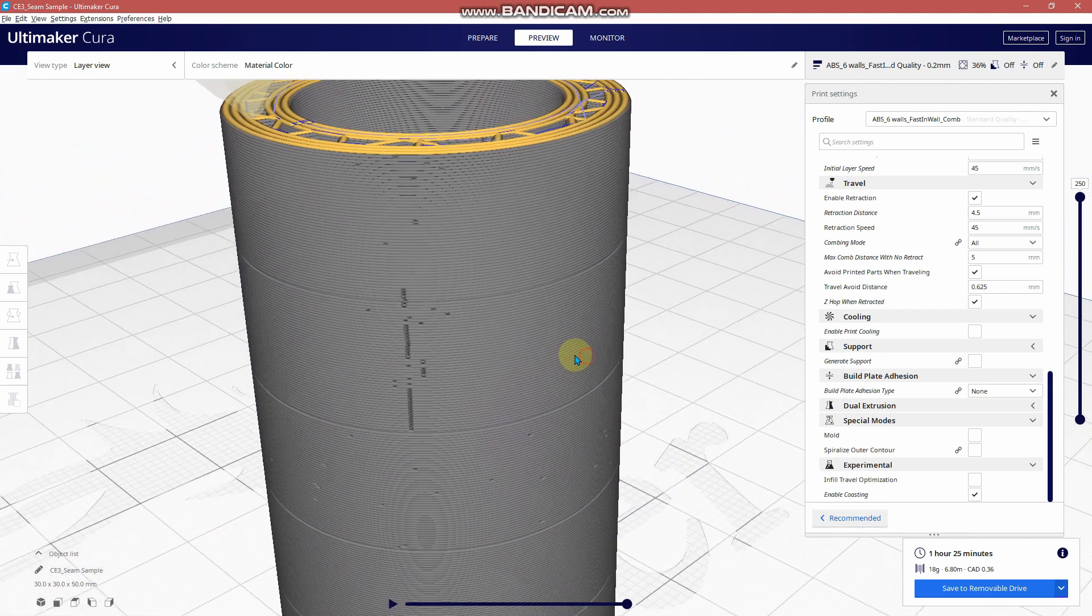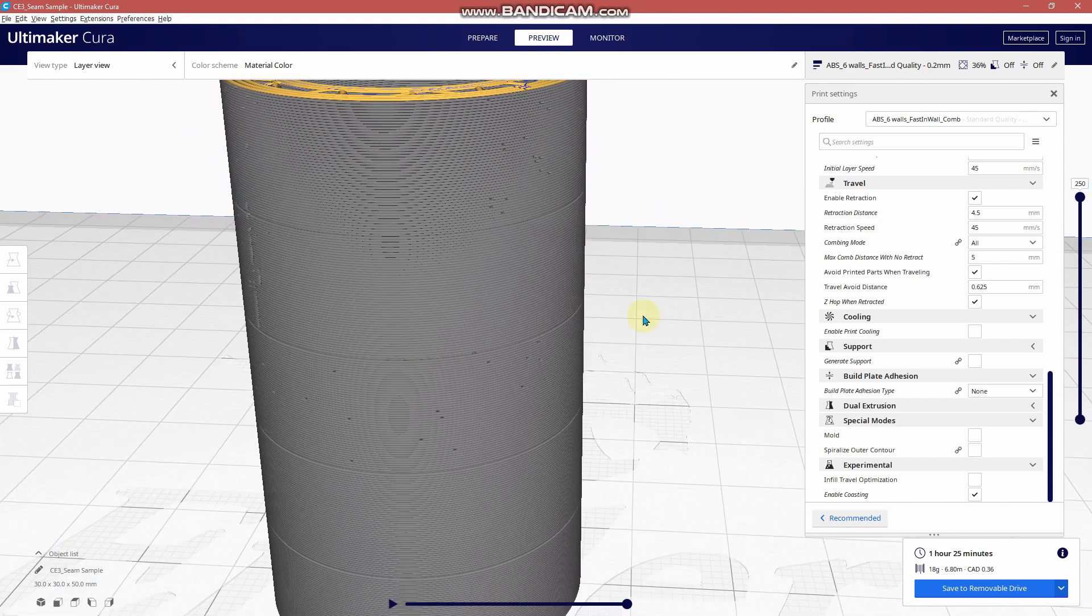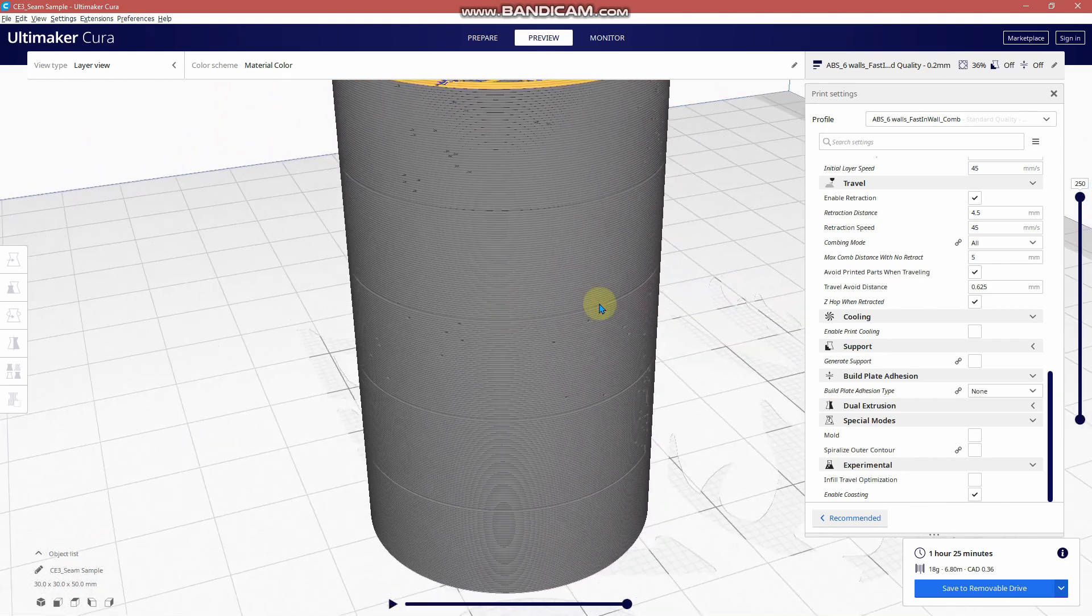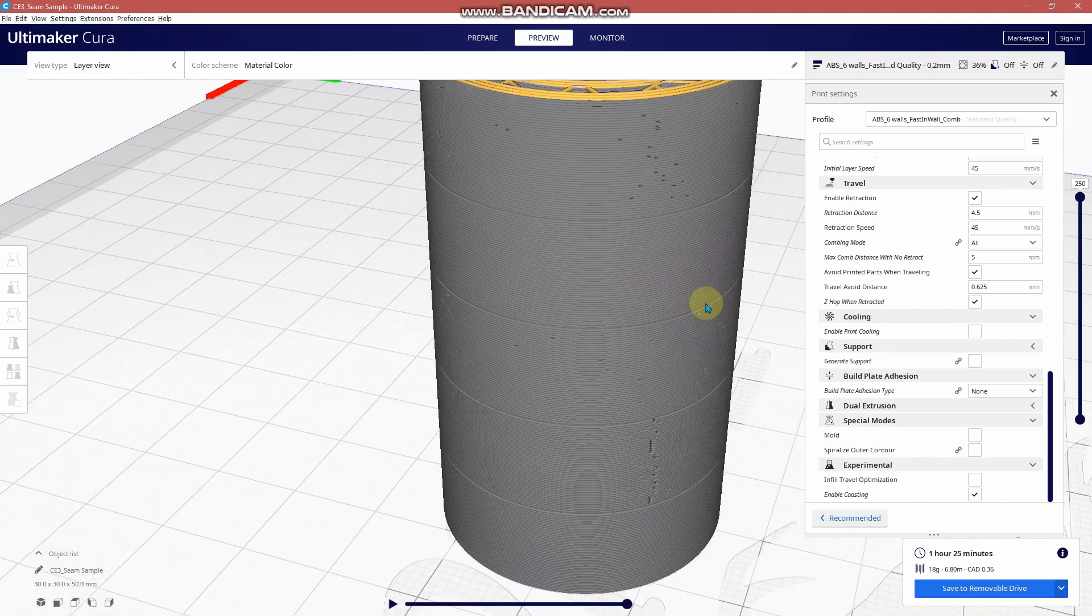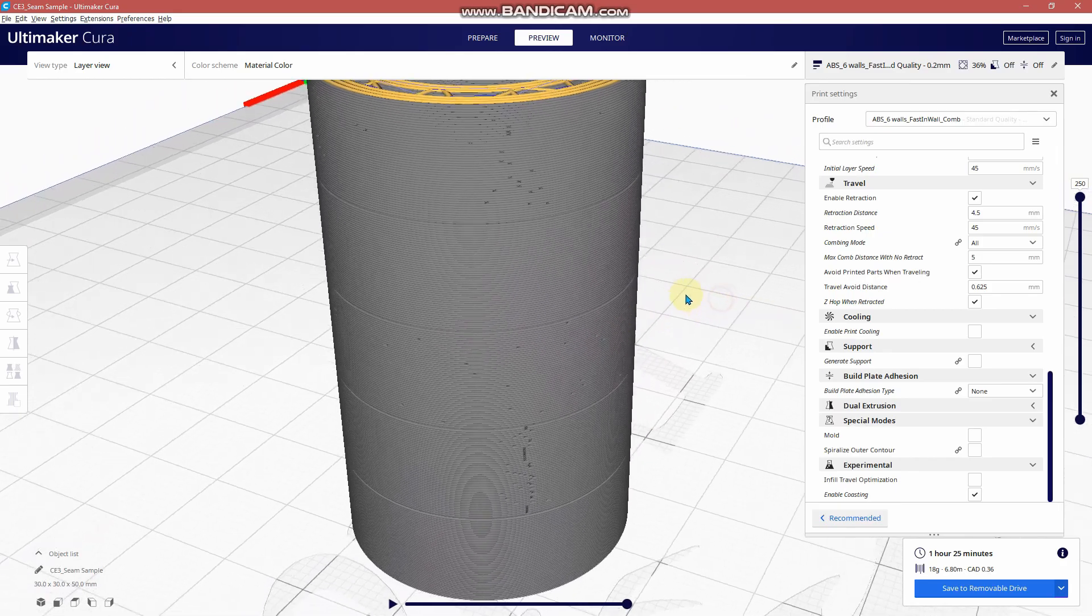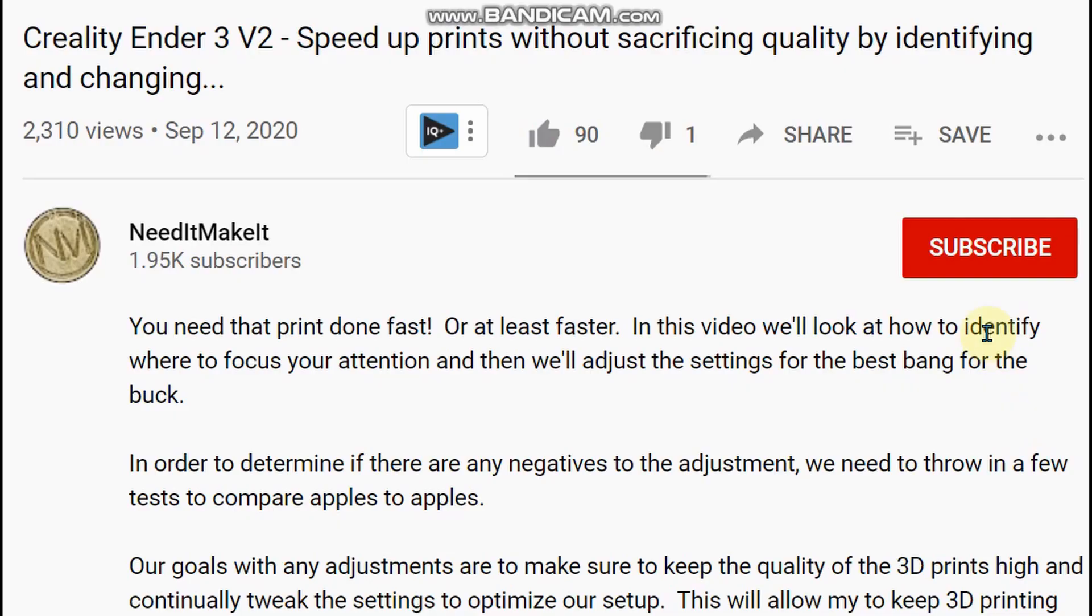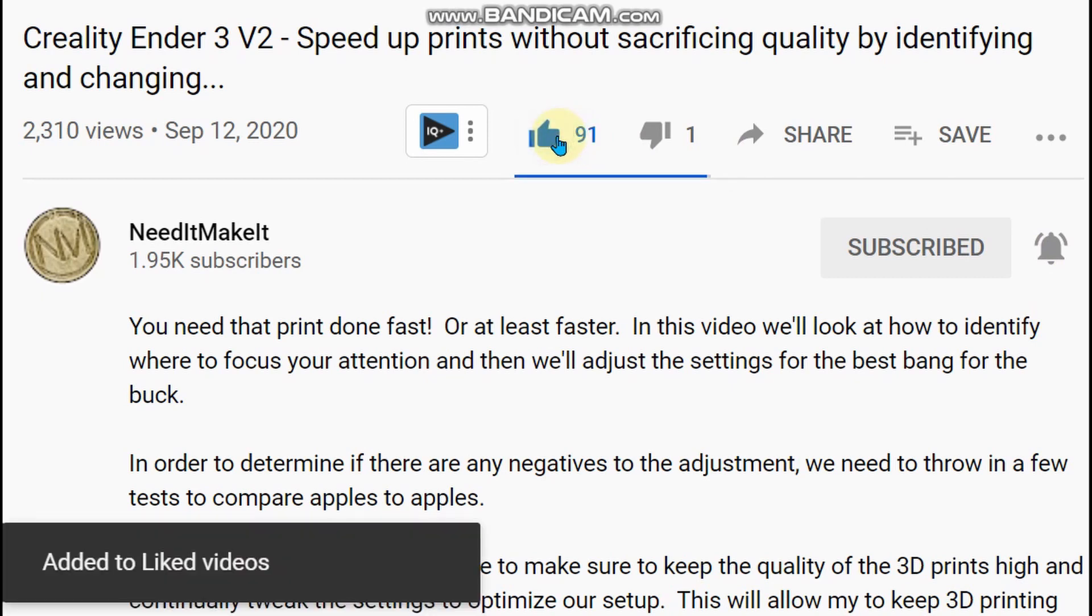So what is your favorite seam setting and which parameters work the best for your Bowden setup? Please let us know in the comments section below. I hope you enjoyed the video and found it helpful. If you did make sure you subscribe if you haven't already and make sure you like the video as well. Take care everybody, we'll see you on the next one.